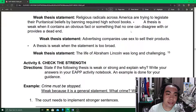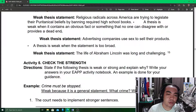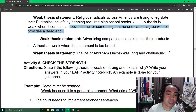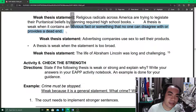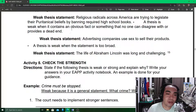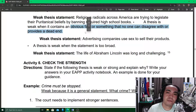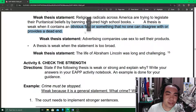Third pitfall: a thesis statement is weak when it contains an obvious fact or something that no one can disagree with, or provides a dead end. If there is nothing left to argue, there is no need to state it because that is already an obvious fact — it is not arguable anymore because everybody already believes it. So your thesis statement must be something not yet fixed or obvious. It is based on fact, but it is not itself the fact.